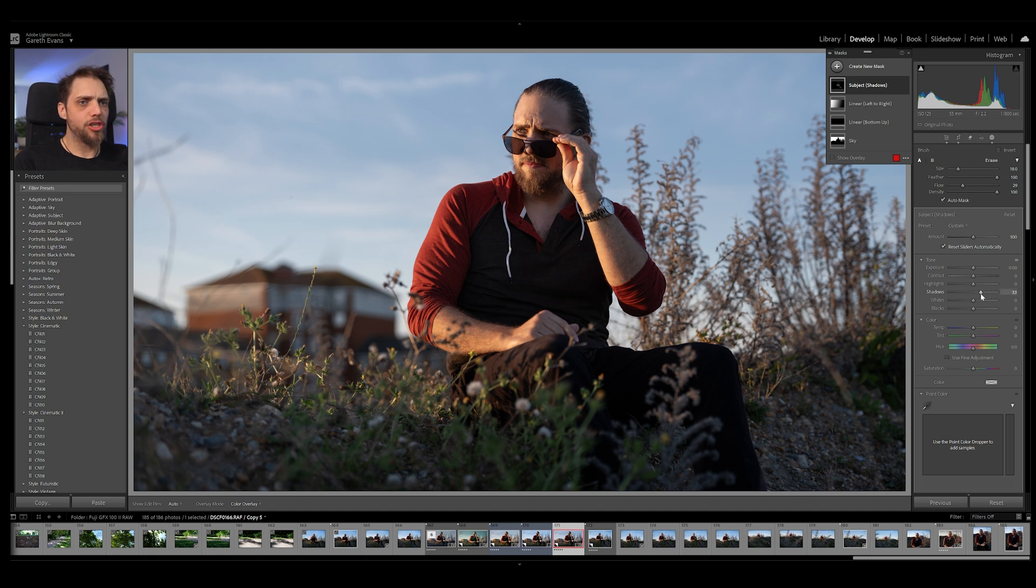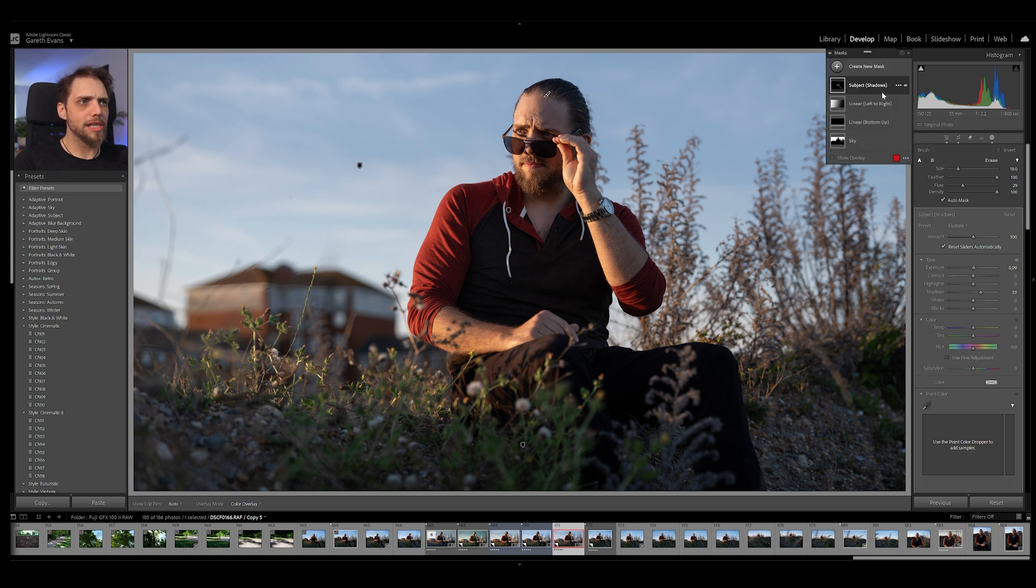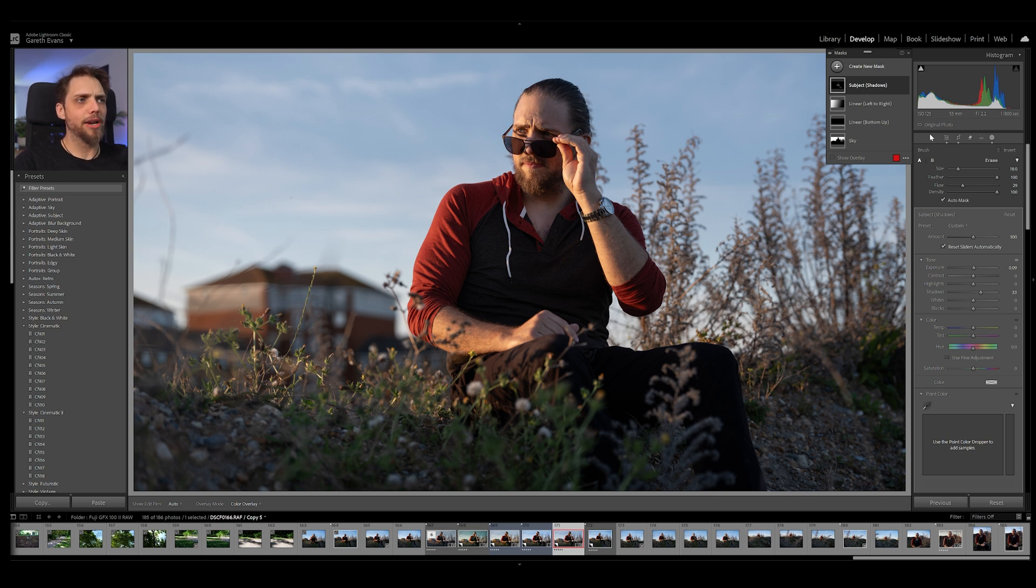Let's just bring shadows up a little bit. So I'm going to name this subject shadows, right? So we've just brought that up. I could even bring the exposure up just a touch. I don't want to go too crazy. But it just brightens those darker areas a little bit. It brings out a little bit of detail, which I think is important.